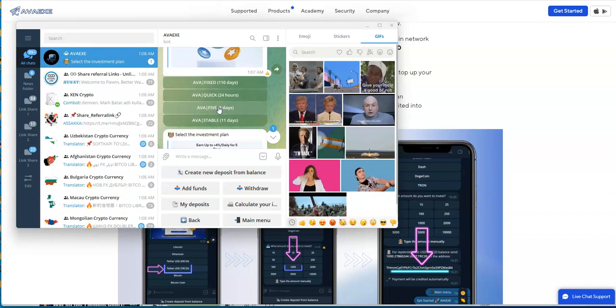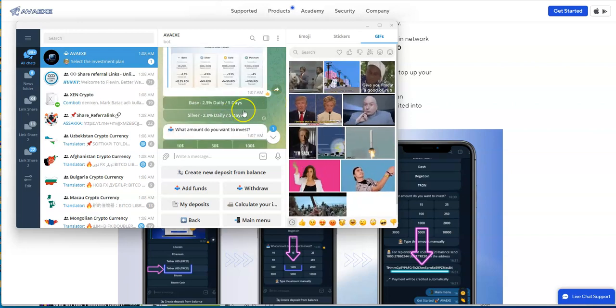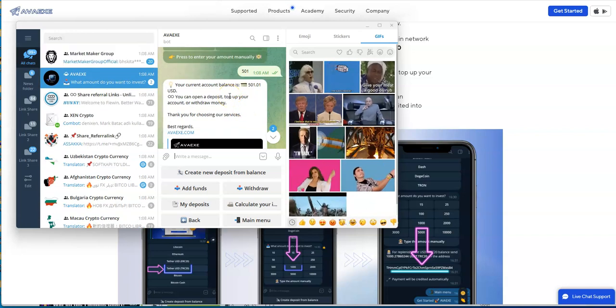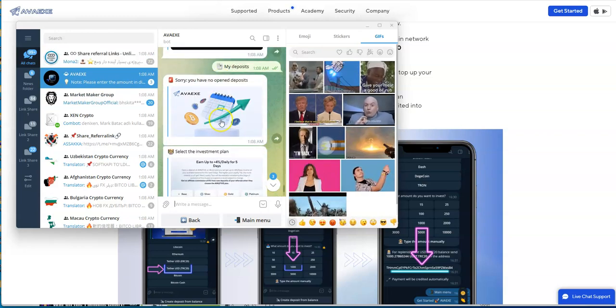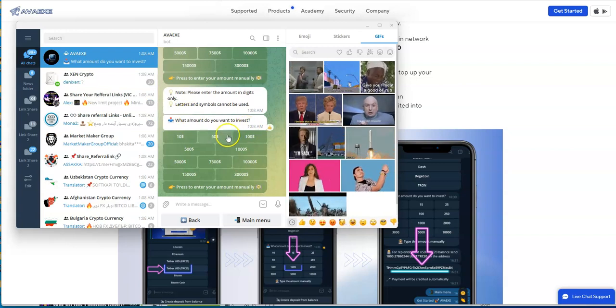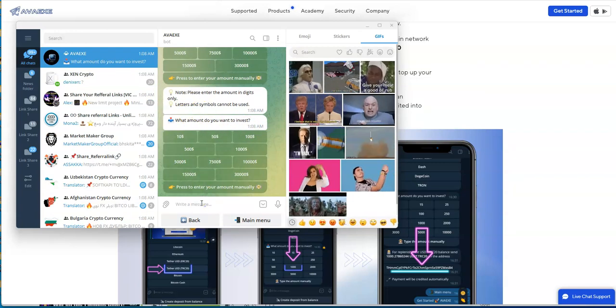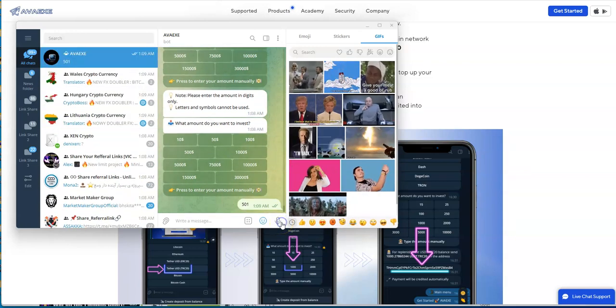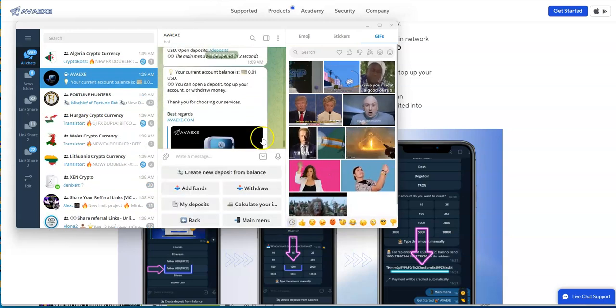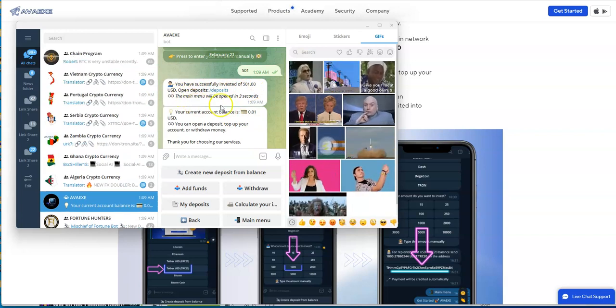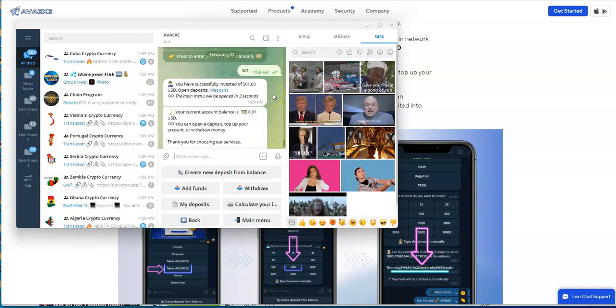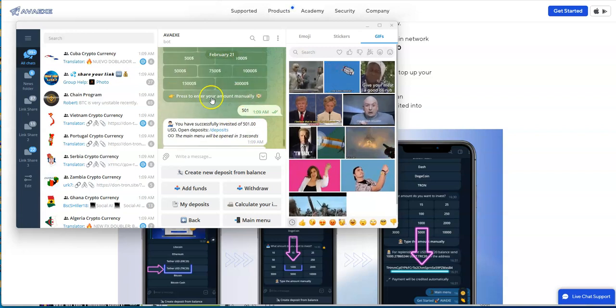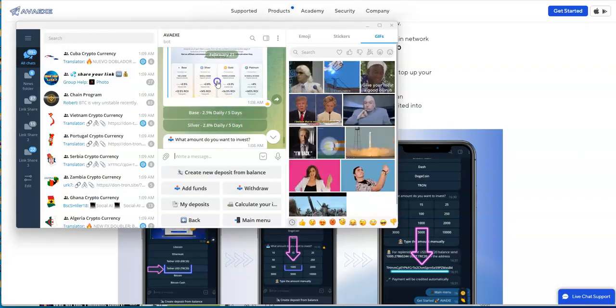Let me just try to click $500. It says you could enter the amount manually - there we go. You have successfully invested $501. That's where it's at. For five days I'll earn from that plan 2.8% daily for five days.